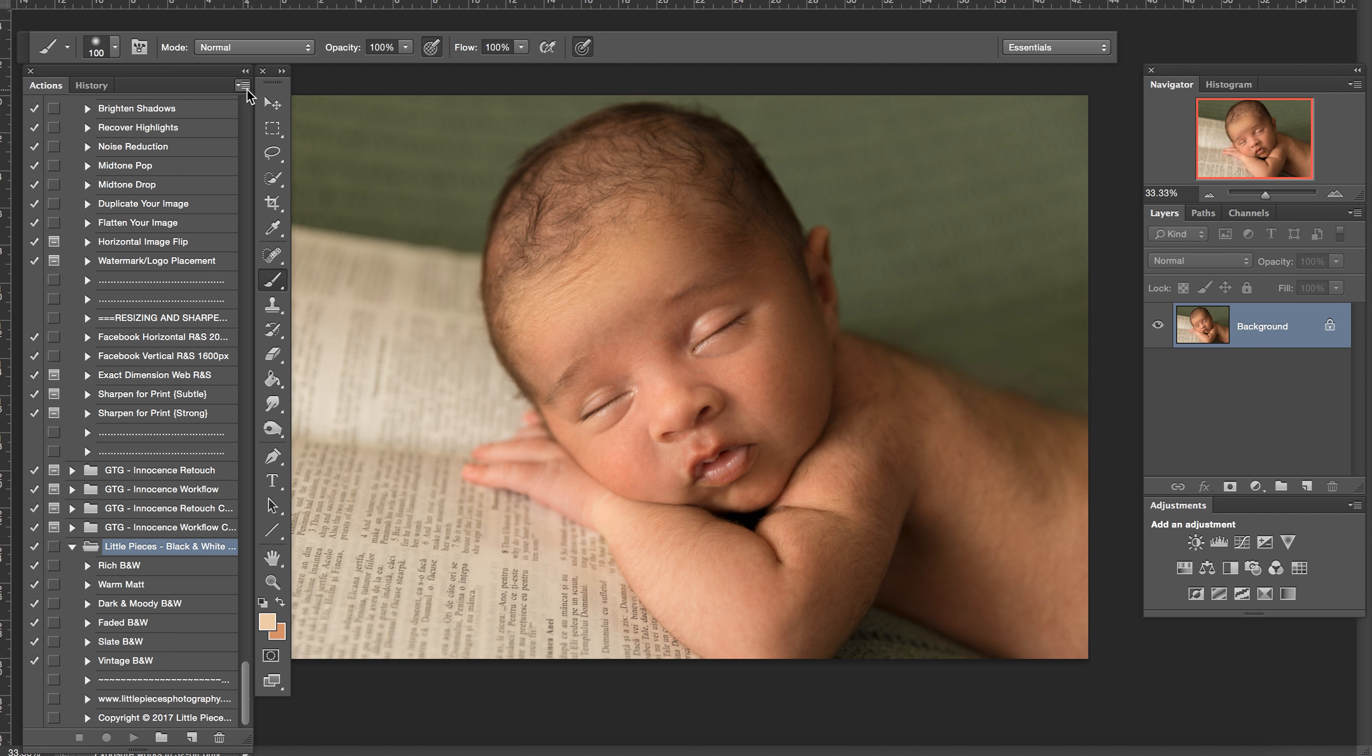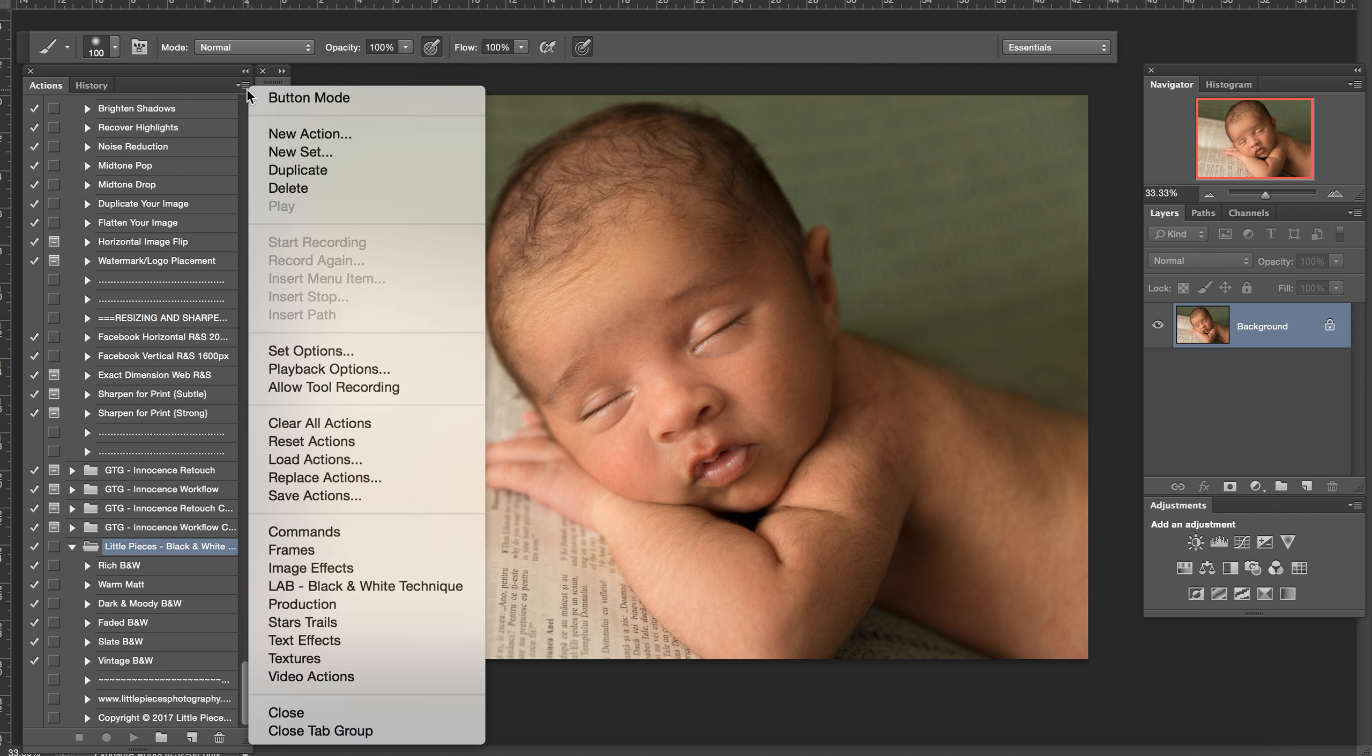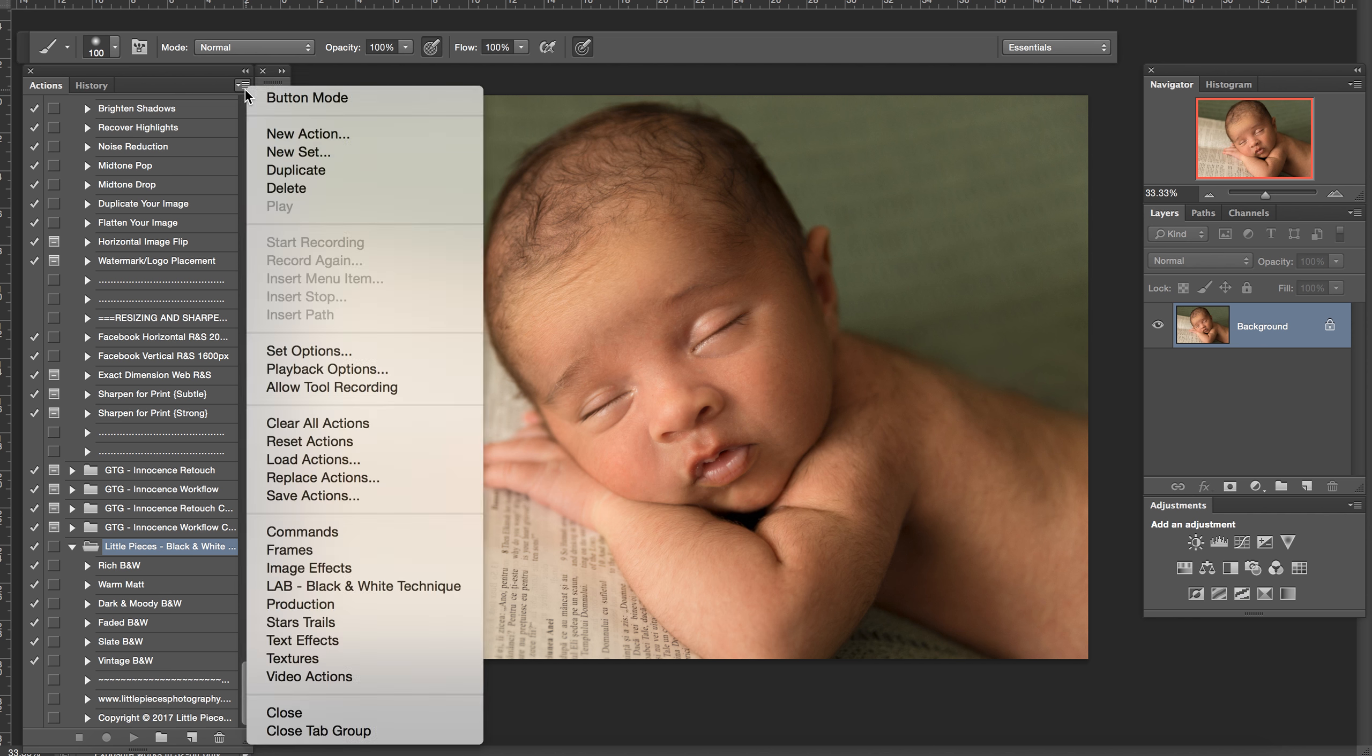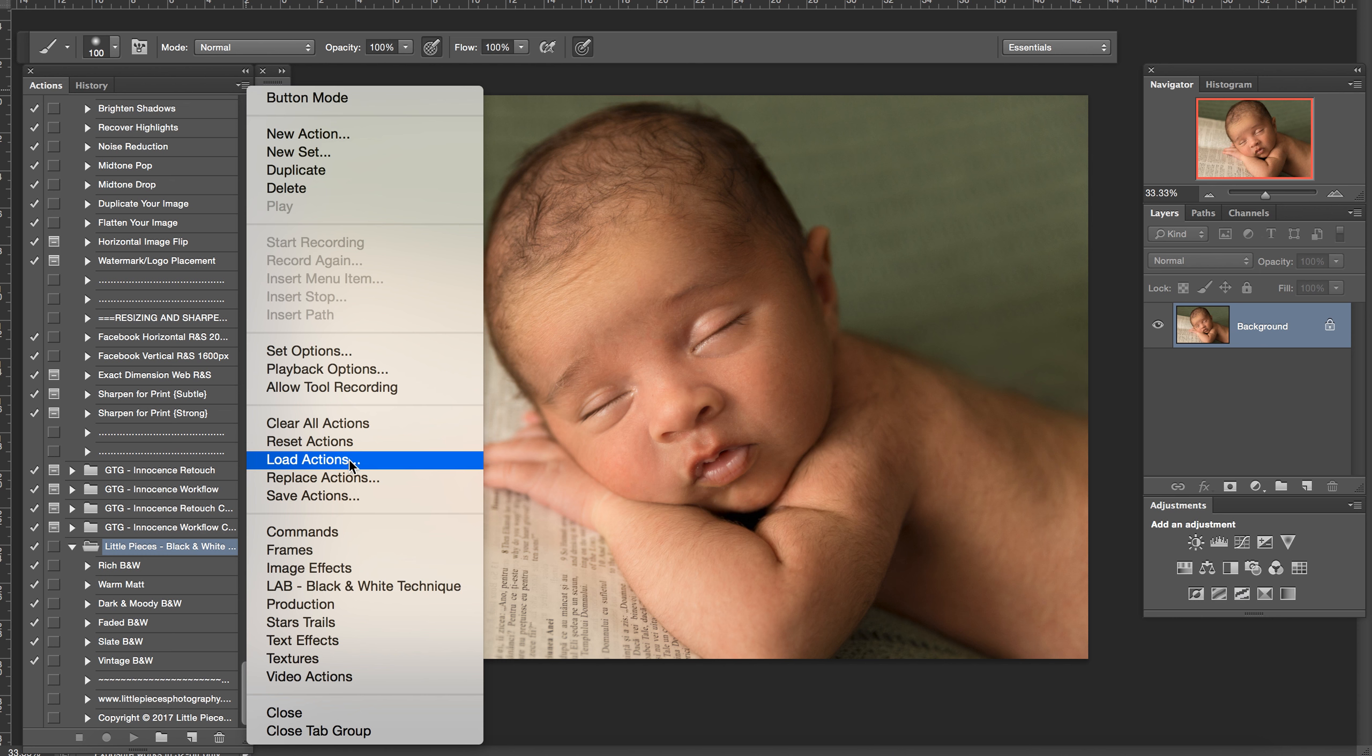I have Kelly's Brown action which I want to load. You just go on this little line in here and you go to Load Actions.